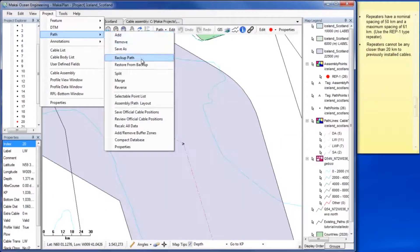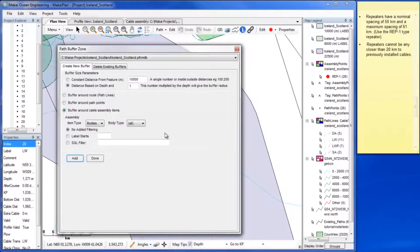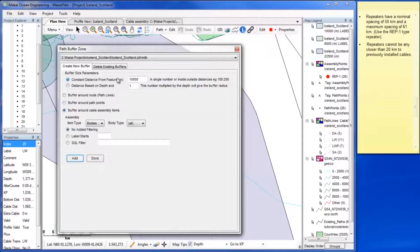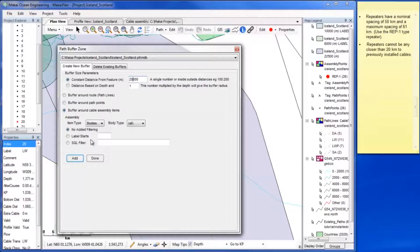To meet the other repeater criterion we will use the buffer zone tool again. Select constant distance from feature and set it to 20 km. Buffer around cable assembly items is selected by default. Since there are no other bodies in this RPL no added filtering is needed.